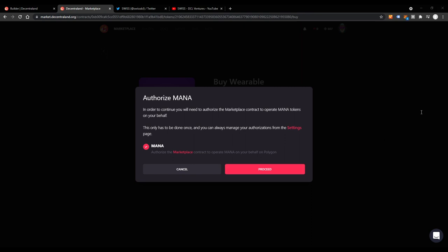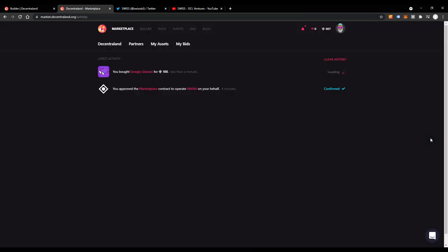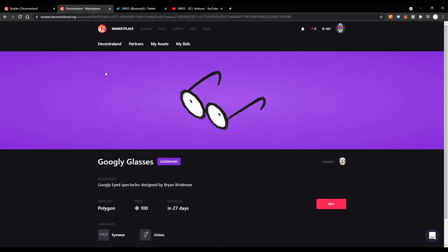All right. So let's sign that message. And yes, you bought the googly glasses for a hundred mana. And the immediate confirmation on Polygon is awesome. So I'm pretty happy. I actually found something that I found cool enough to buy.